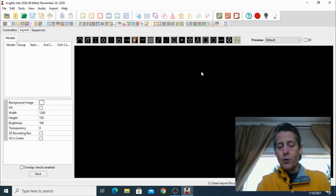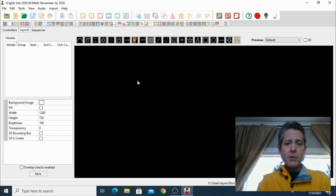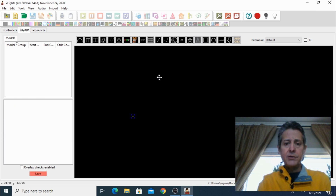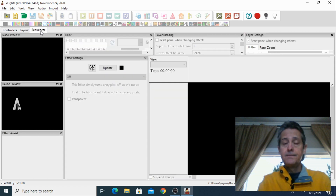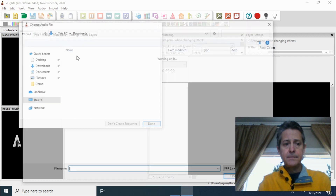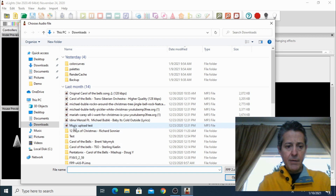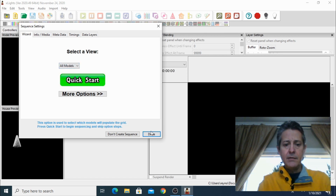So we have xLights open. Let's create two simple sequences for tests — those are the ones we're going to upload to our Falcon Player. I'm going to start by creating a mega tree, a very simple one. I'm going to go into the sequencer and start a musical sequence. I'm going to pick a song — I have a music upload test, so I'm going to pick that one. 20 frames per second and we're done.